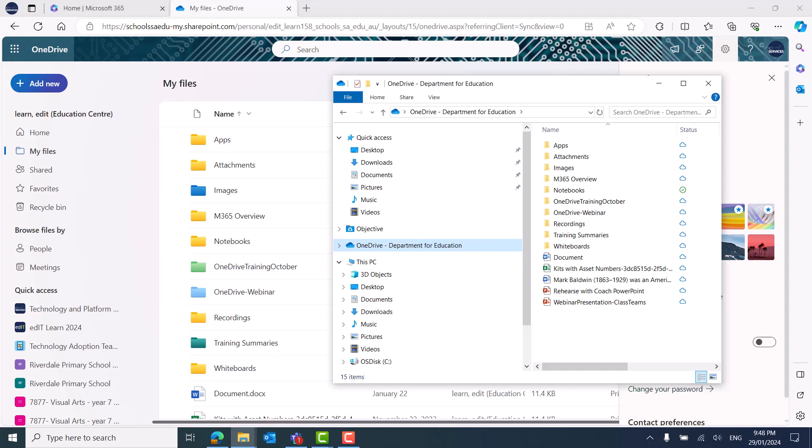And you can now open, copy, move or delete these files directly from File Explorer.